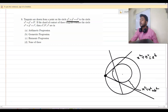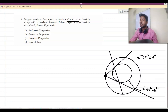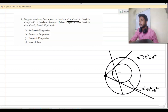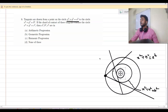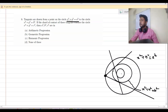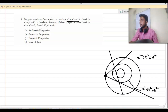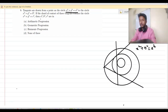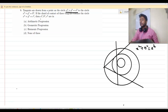So this chord of contact touches circle 3. We have to find the relation between a, b, and c. I think the picture is clear. Let us start the solution.